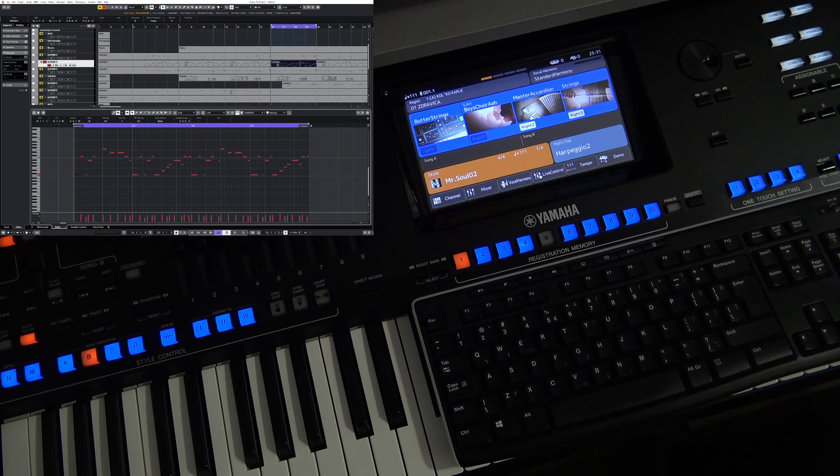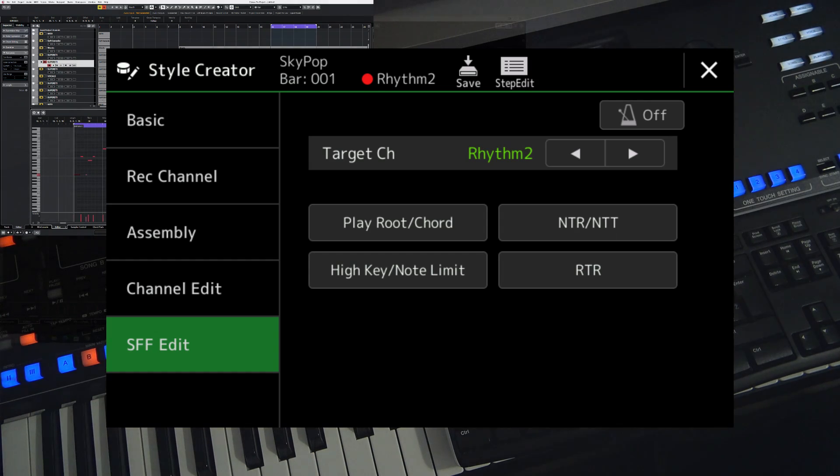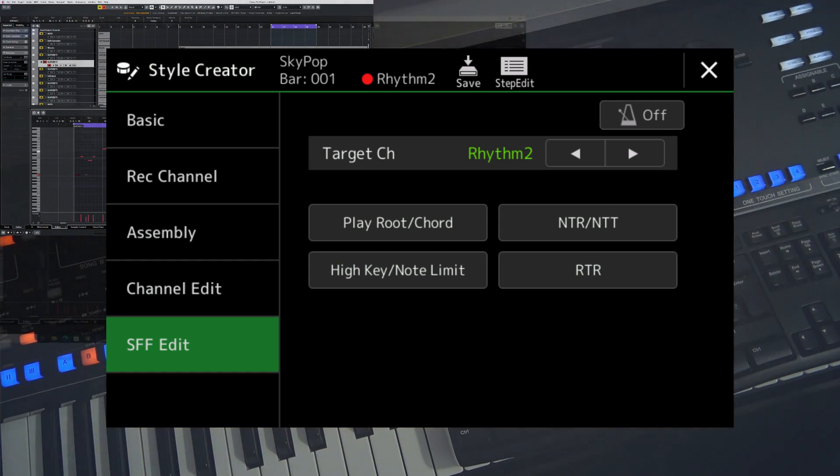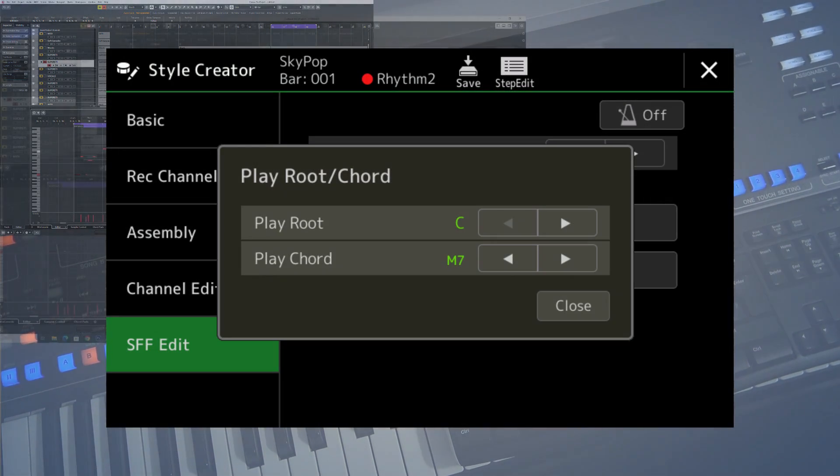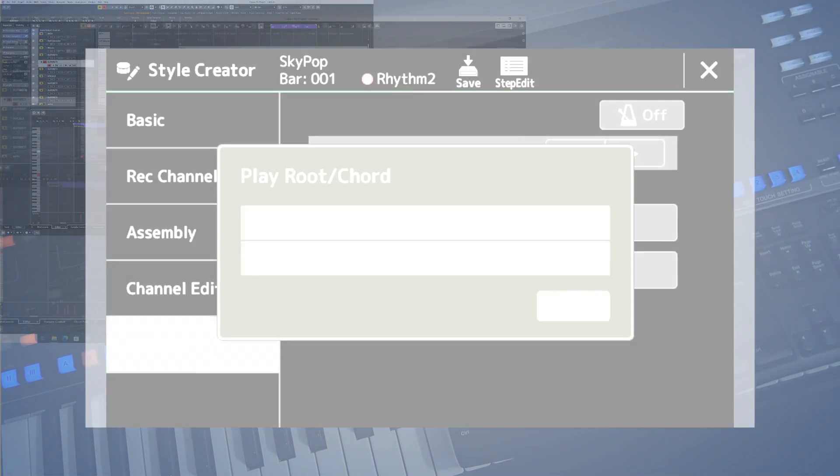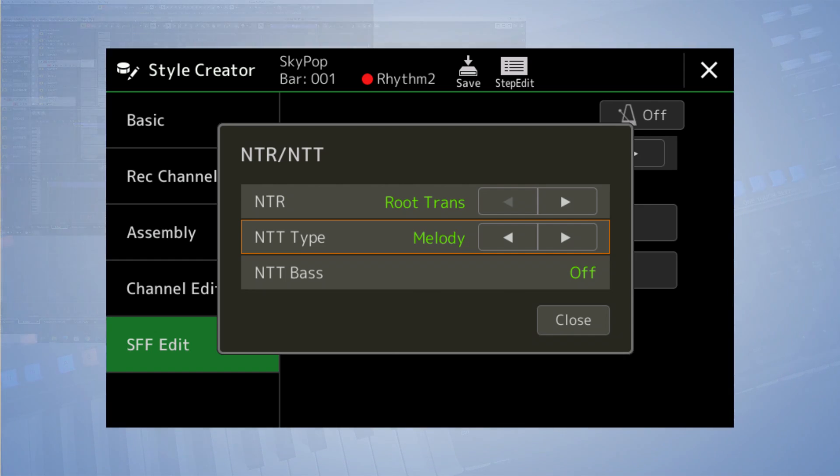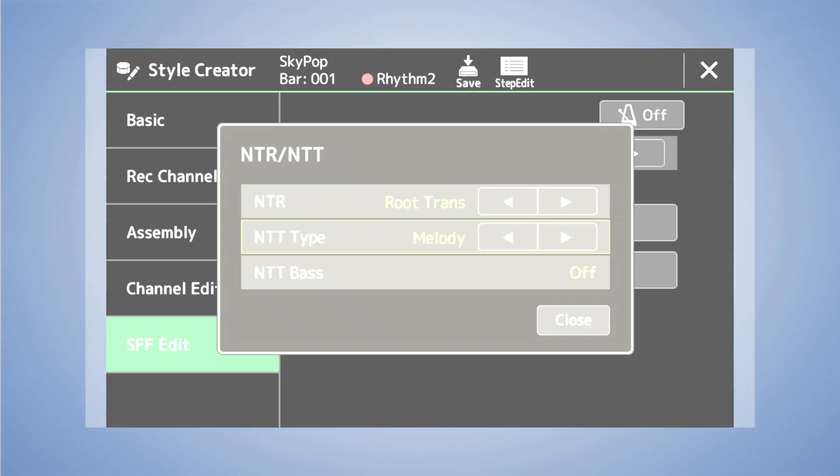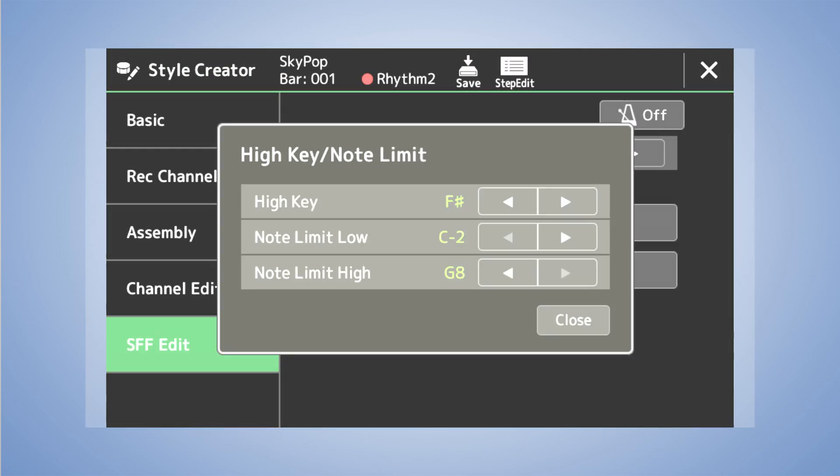However, what complicates things are the changes in the style file format .sff. There are a lot of things that need to be considered.